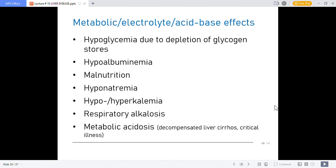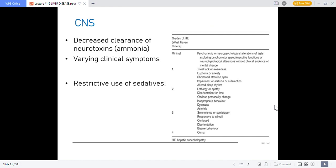Metabolic and electrolyte acid-base effects include hypoglycemia from depletion of glycogen stores, hypoalbuminemia from malnutrition, hyponatremia, and hypo- or hyperkalemia. Respiratory alkalosis and metabolic acidosis occur in decompensated liver cirrhosis. Ammonia accumulation in the liver and brain causes confusion, dizziness, and can lead to coma — this is why liver disease can be fatal. In such cases, sedatives should be avoided or used very restrictively.